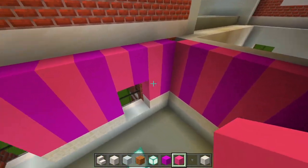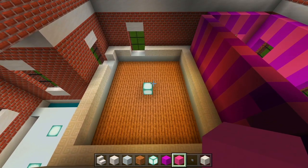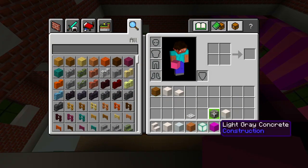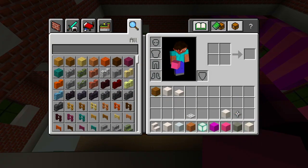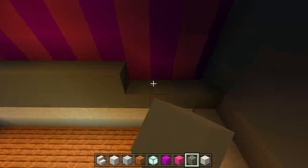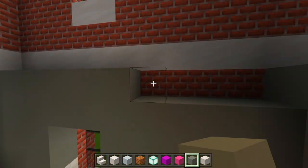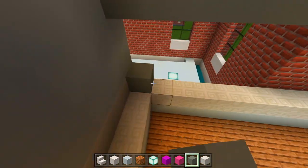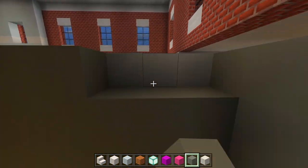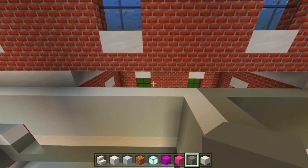Now let's fill in the walls for this bedroom. For this bedroom, I'm going to be using light gray concrete for the rest of it — just four layers on top of the chiseled quartz. Next up, I actually want to head on into the bathroom.